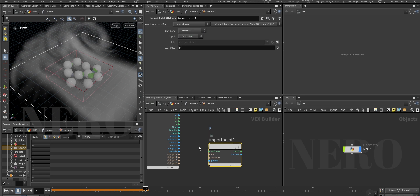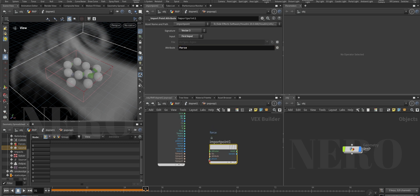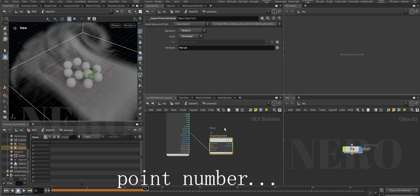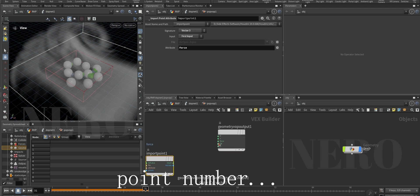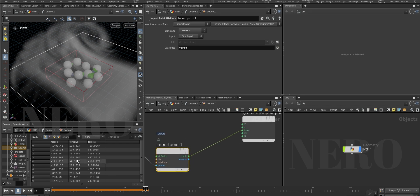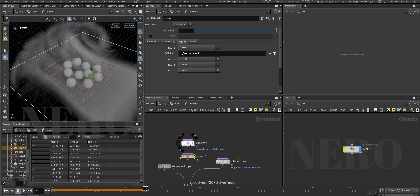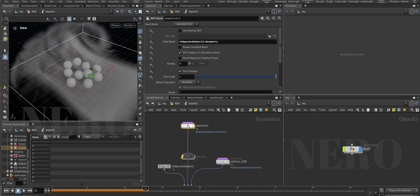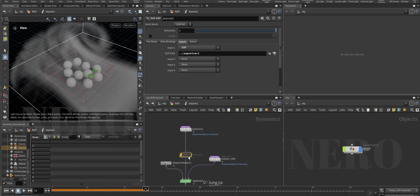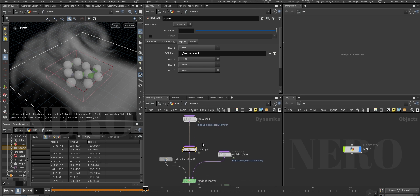In the POP Force I'll reference what we set up - the sub-solver soft path. Inside the POP Force, we're going to import a point attribute from input one. We want to fetch 'force' and the primitive number should match. Now let's give it the force attribute. If we go outside, this time the force attribute is actually there.